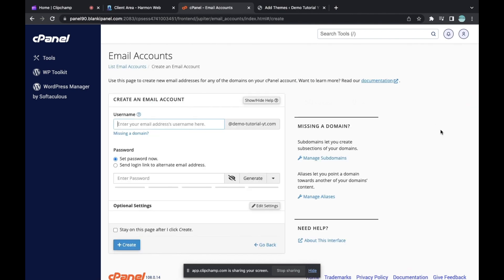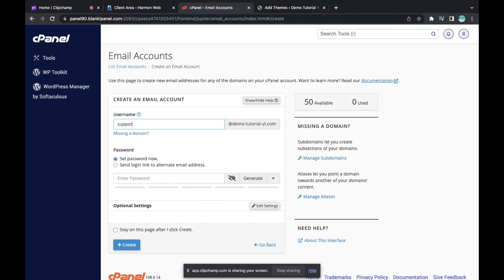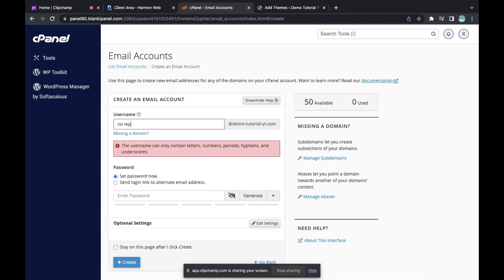Now you need to create an email account. Click on 'Create' right here. You can type the name you want to use — you can use admin if you don't want people to know about you, or support, info, or no-reply. You can create as many emails as you want, depending on your hosting package. I have 50 available, so I can create up to 50 emails.